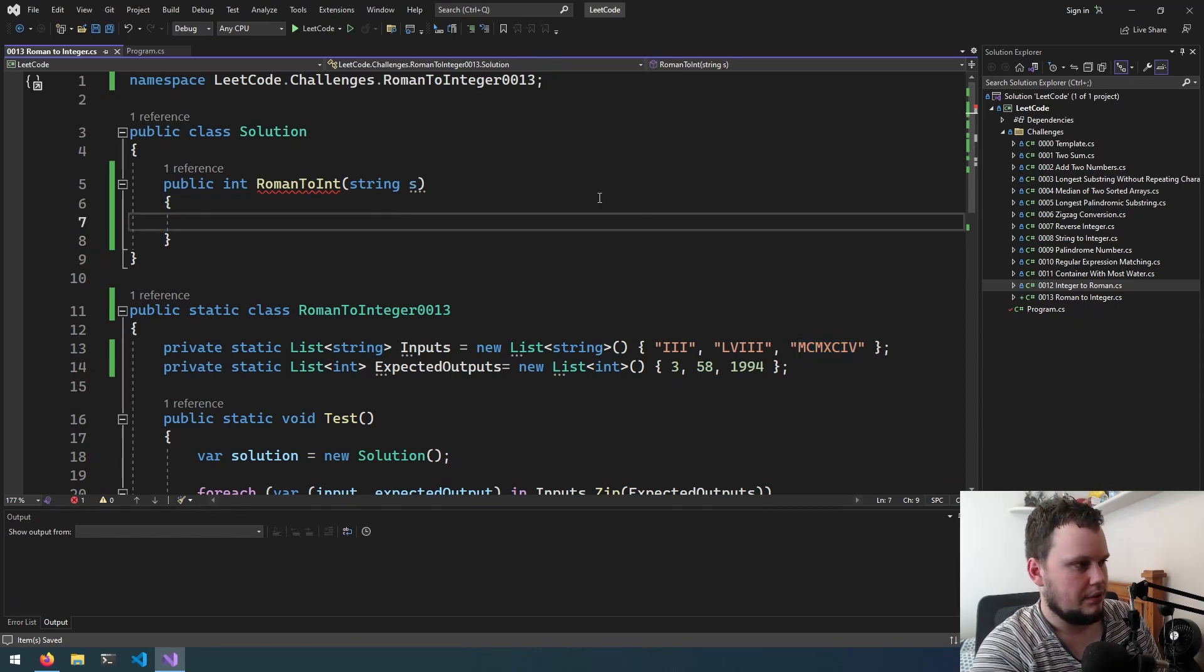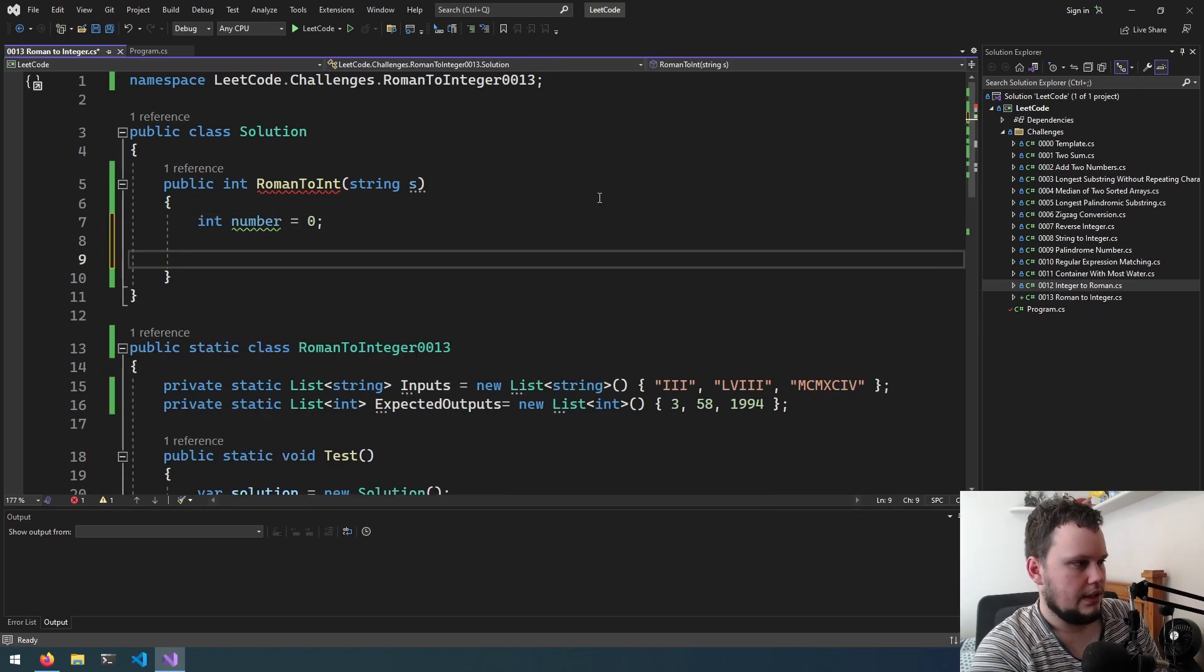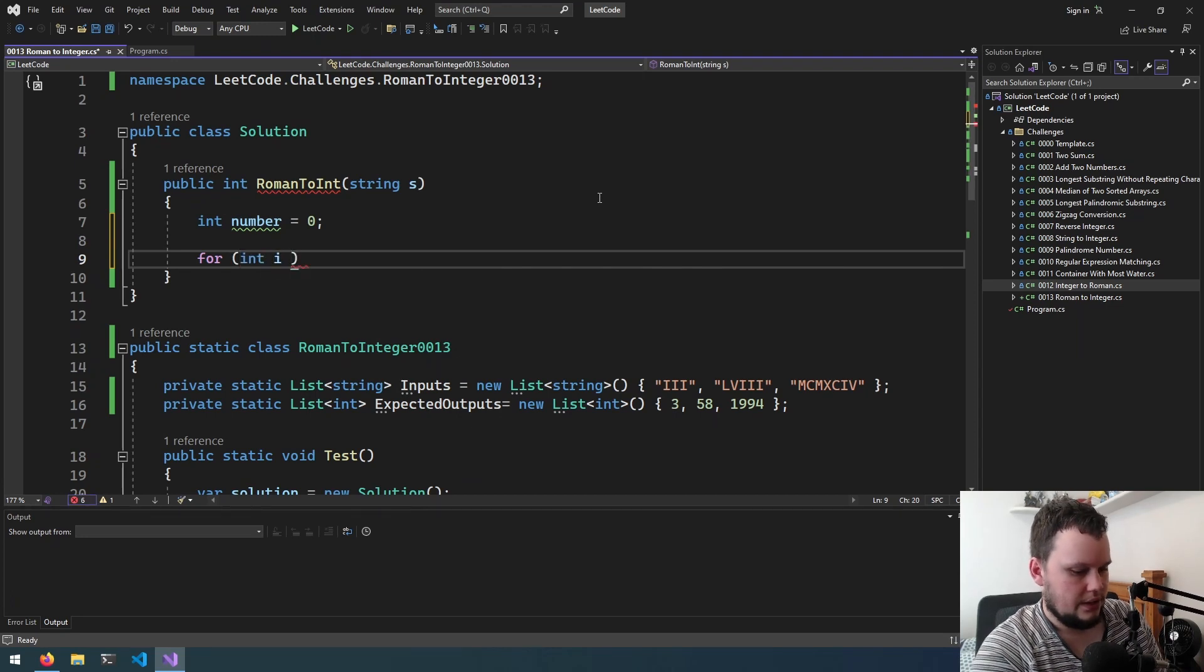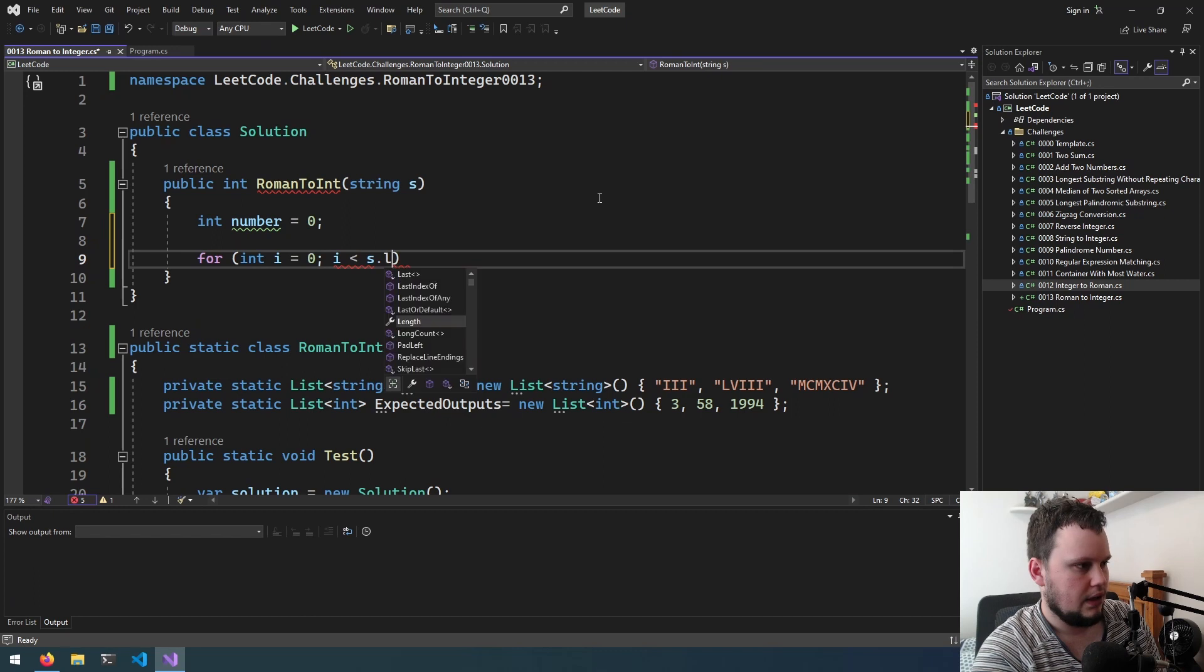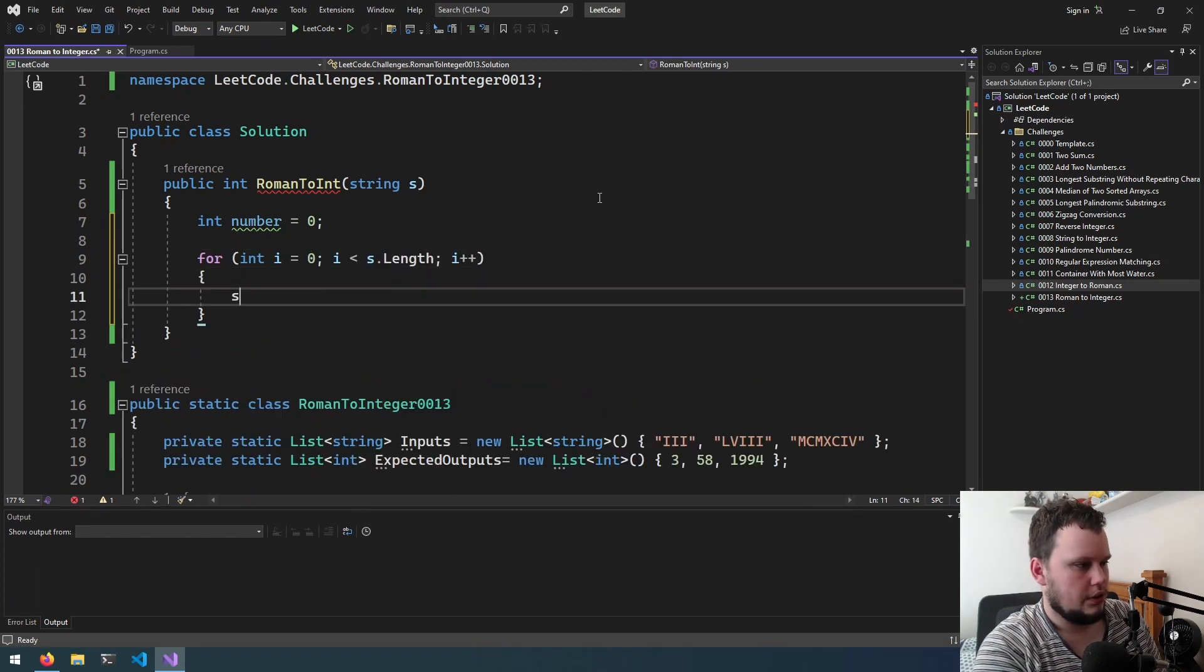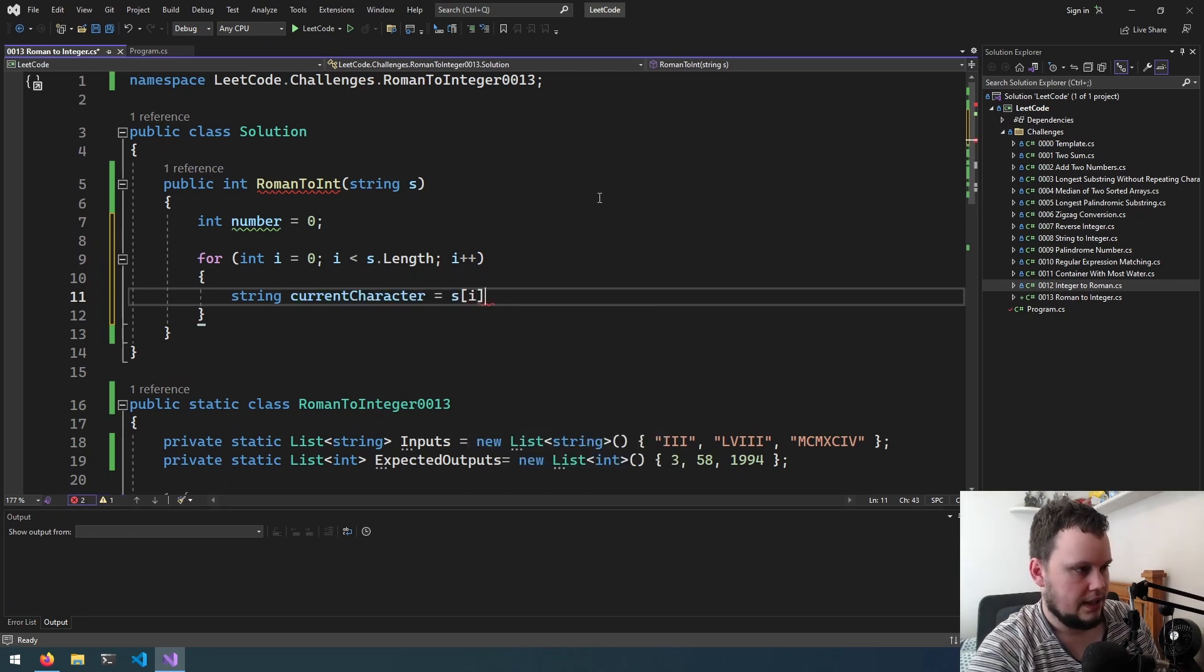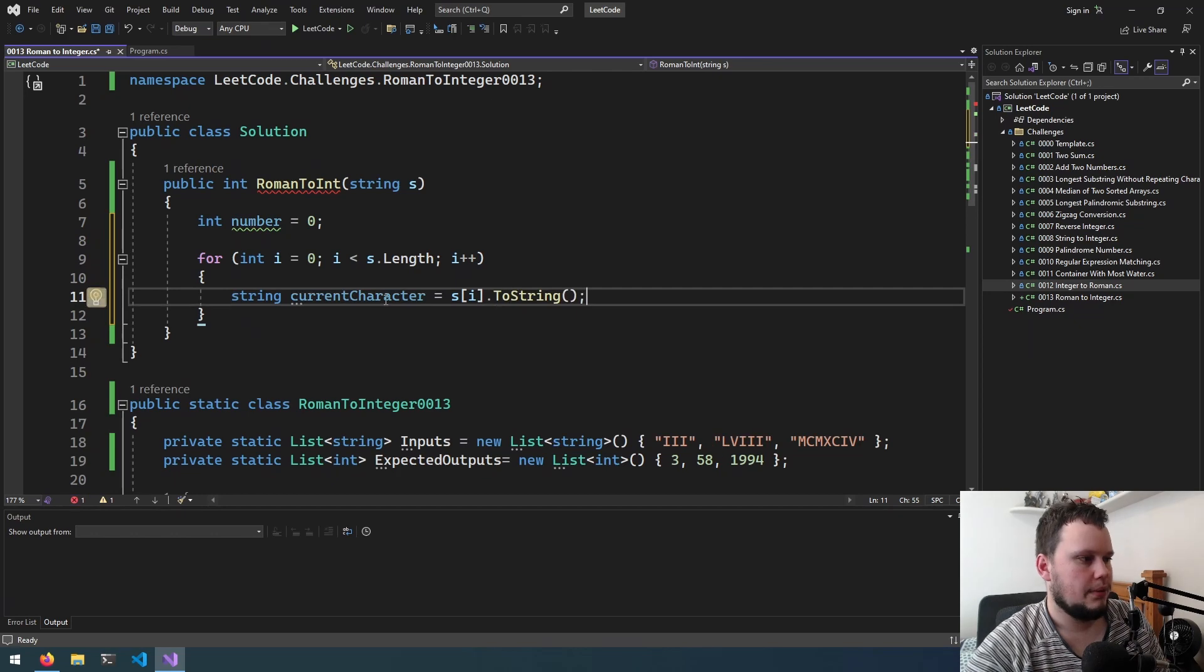We'll start off with int number equals zero. Then we'll do a for loop int i equals zero, i less than s dot length, i plus plus. So we'll have a string current character equals s[i] dot to string. So we know what the current character is.